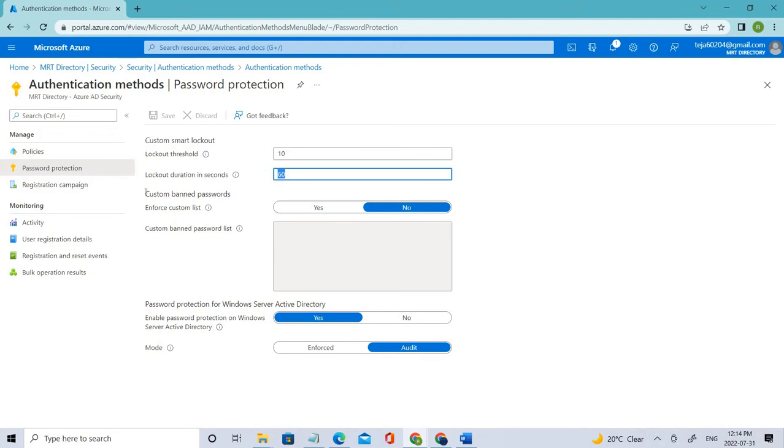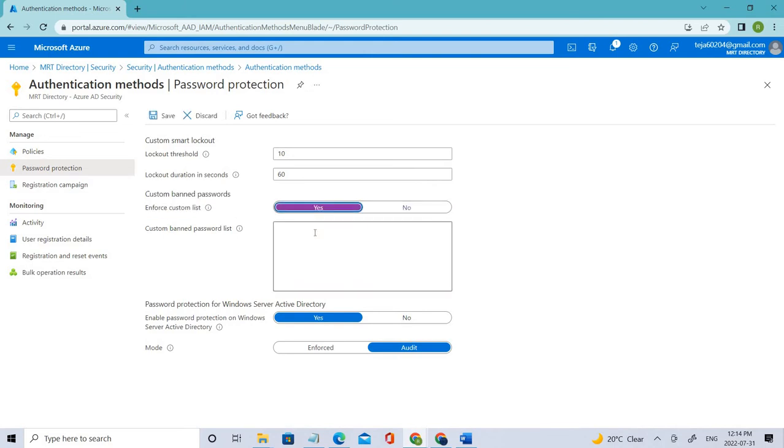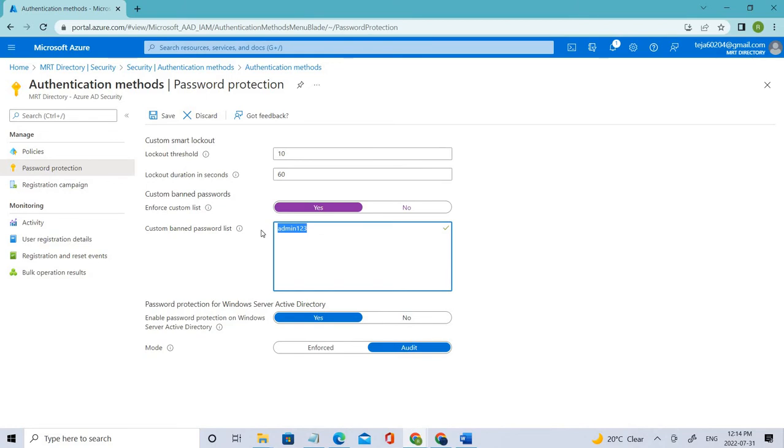And you can also enable Custom Banned Passwords. For instance, let's say if you click Yes, you can add the passwords here - let's say admin one, two, three, something like that. So whenever a user tries to log in with this password, he'll be banned, he'll be locked out. So that is how you can do it. You can build your own custom passwords here.